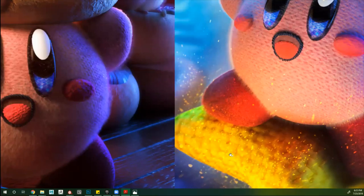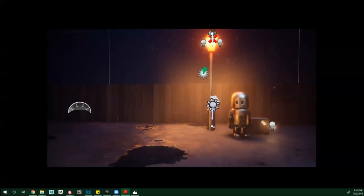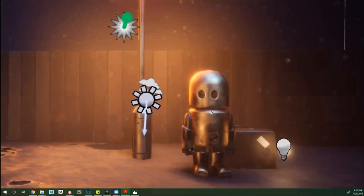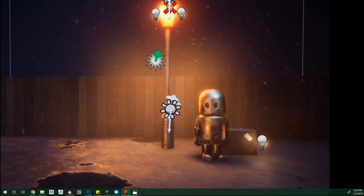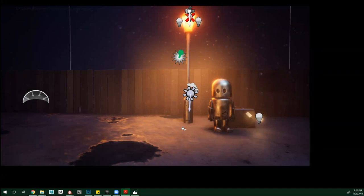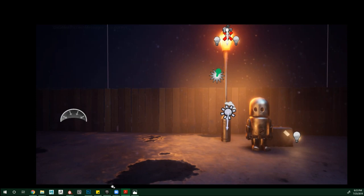Y este de aquí es del que hoy vamos a trabajar más: la tela y los metales. Este personaje está hecho por Matt Dixon — pueden buscarlo, tiene unos conceptos de robot bastante bacanes. Vamos a movernos un poquito para entender esta parte de las texturas, los metales, y cómo funciona exactamente el PBR.